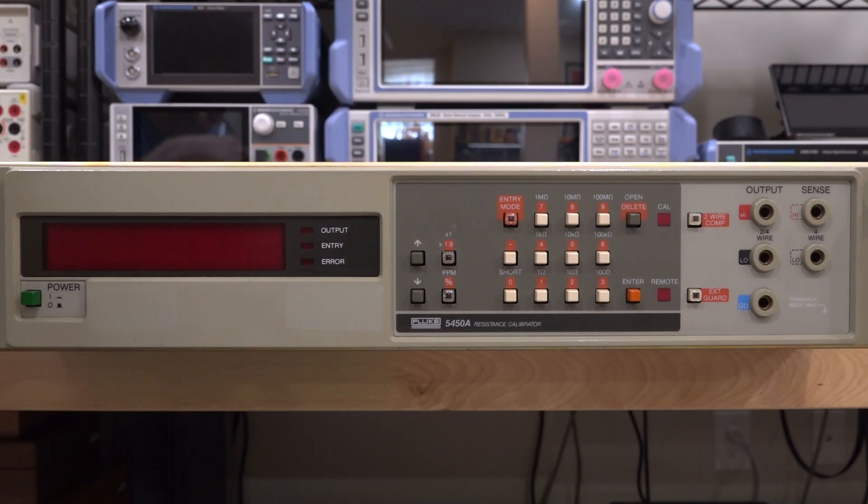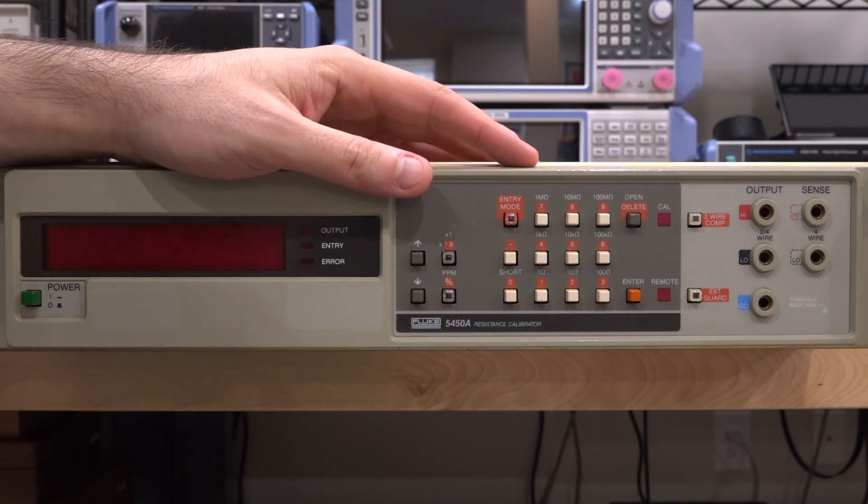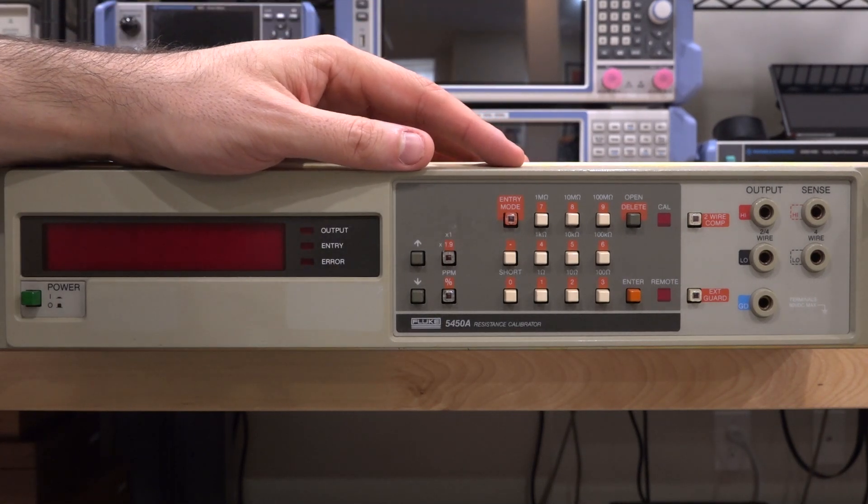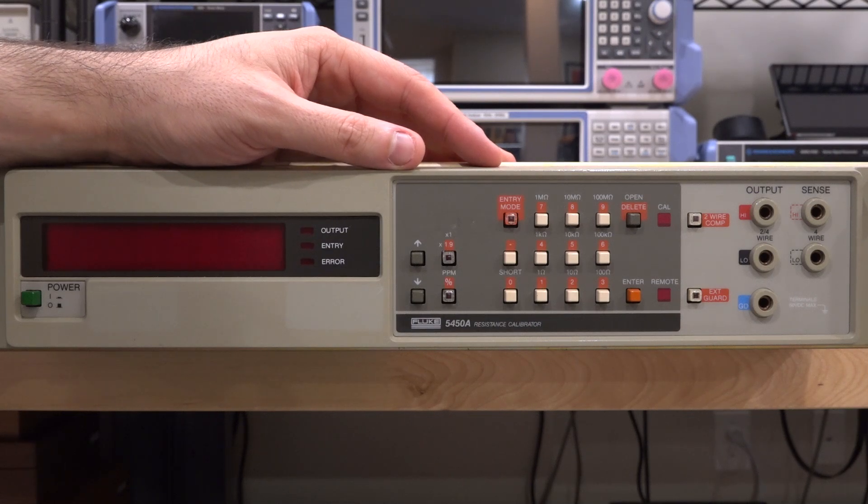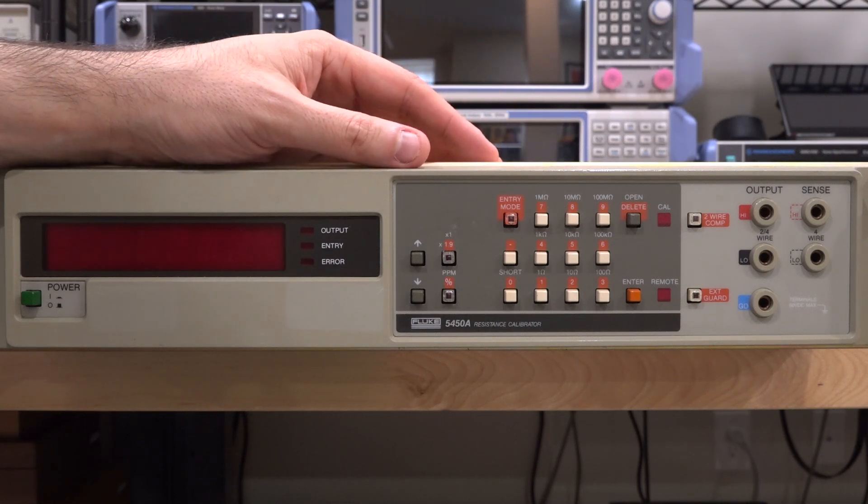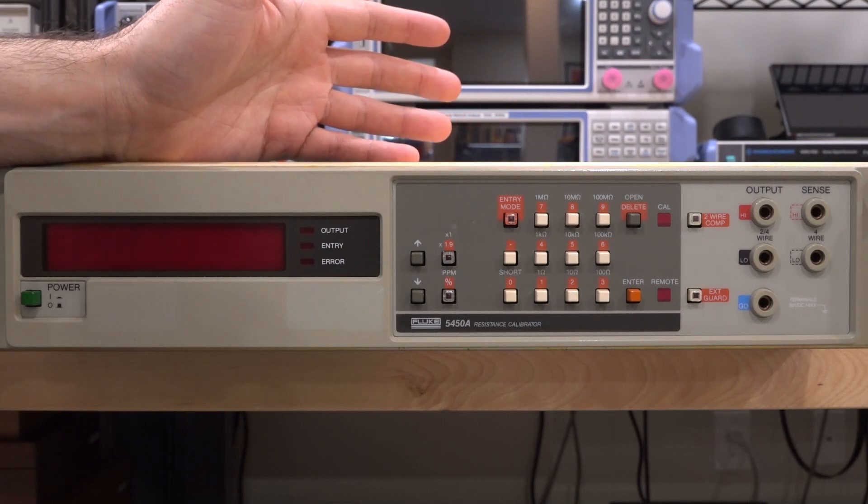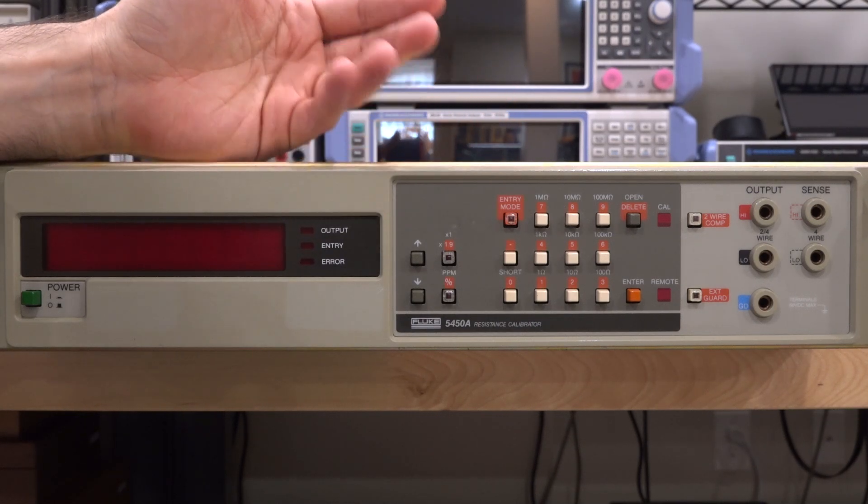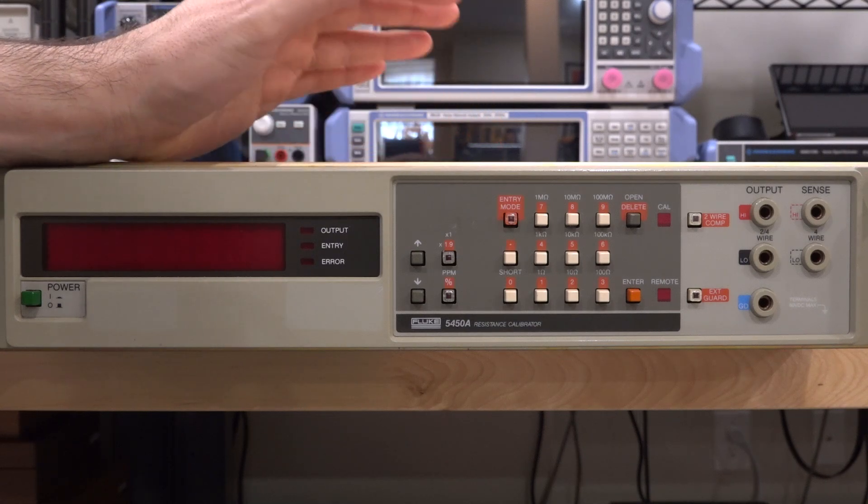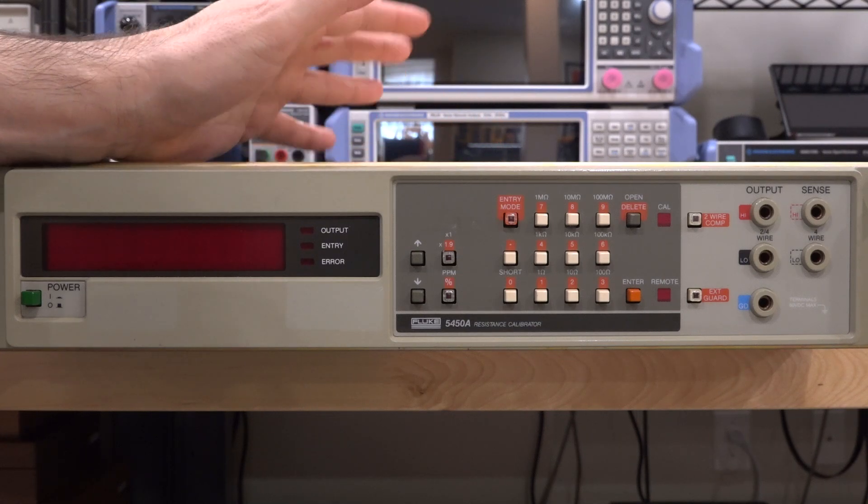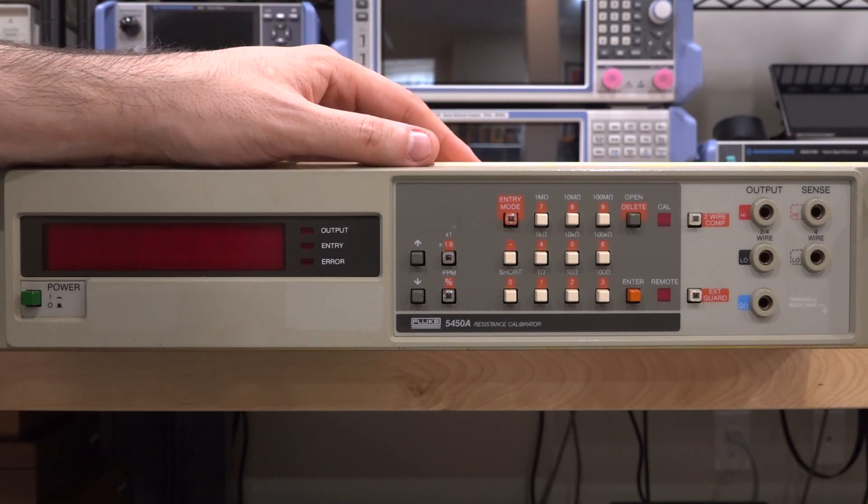Now one thing I forgot to mention was that the unit was absolutely filthy. I spent at least 30 minutes just cleaning it. It looked like it was in storage and had a lot of dust and oil and other things all around it, but hopefully on the inside it looks better.